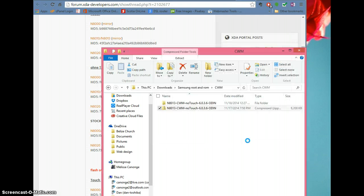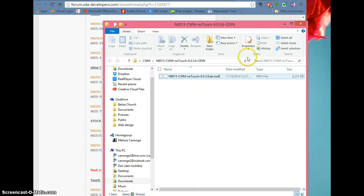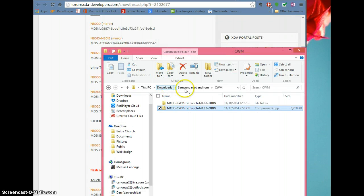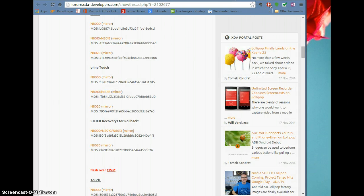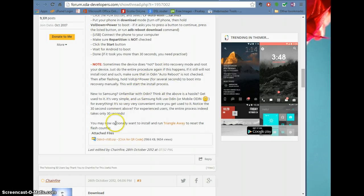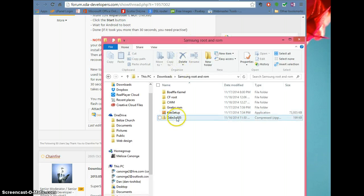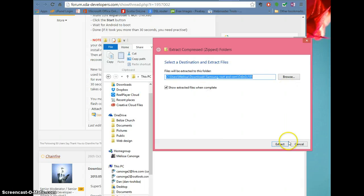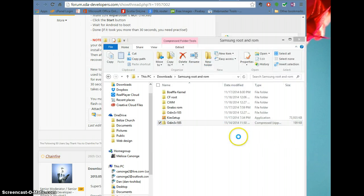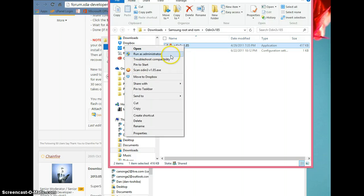Once the files are extracted, this is the file you're going to add with Odin. However, go back to the original root thread and you'll notice there's an Odin version 3, version 1.85 — this is the one you use now. The first Odin was just for the root; now you download this one. You click it, download it, extract it, and this is the one you're going to use.